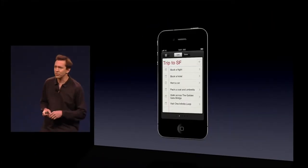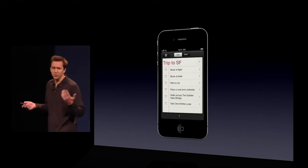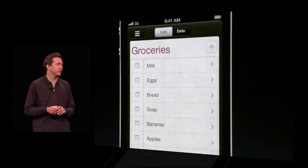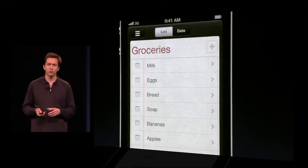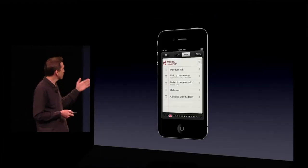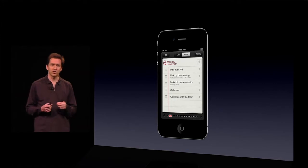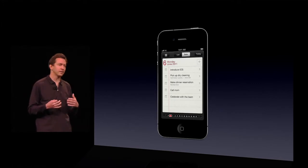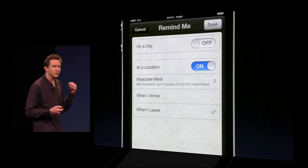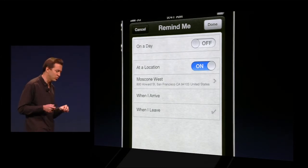On the Reminders app, you can store lists of things — multiple lists — so things for a trip to San Francisco, or a birthday party, or a grocery list. You can store dates associated with these reminders, so you'll be reminded on that date.